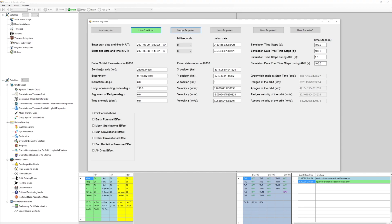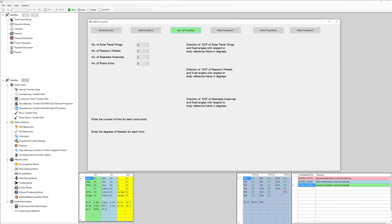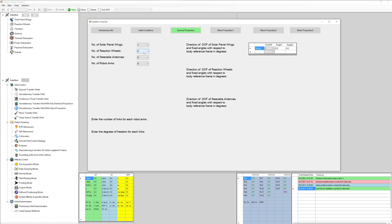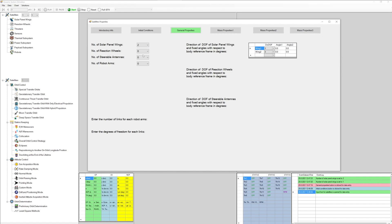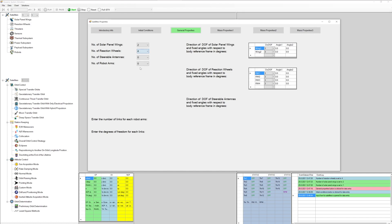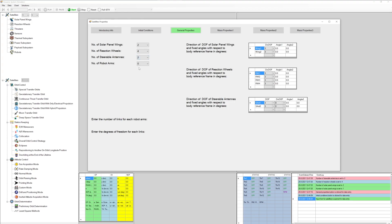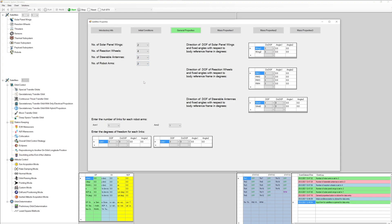General properties button: moveable parts having degrees of freedom such as solar panel, reaction wheels, steerable antennas, and robot arms can be added into the satellite dynamics. We can add any number of moving solar panel wings, any number of reaction wheels, any number of steerable antennas, and any number of robot arms treated as multi-body.